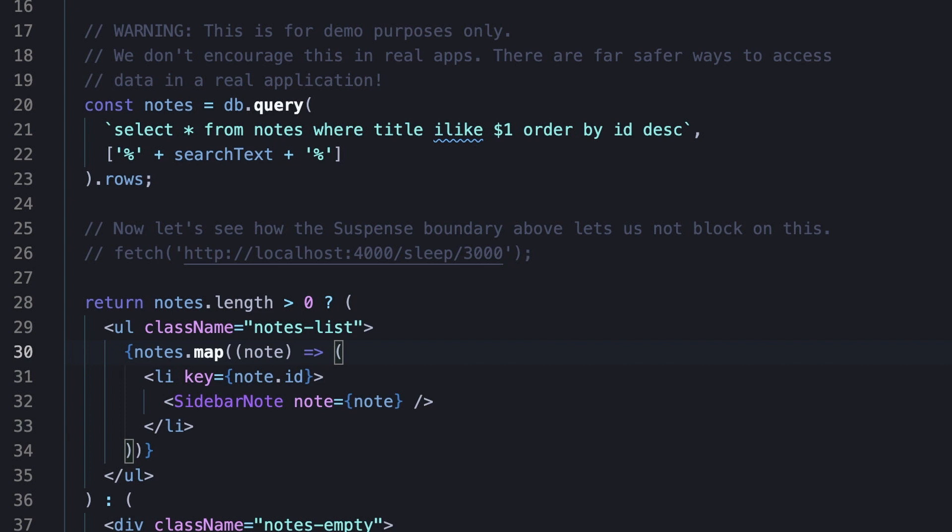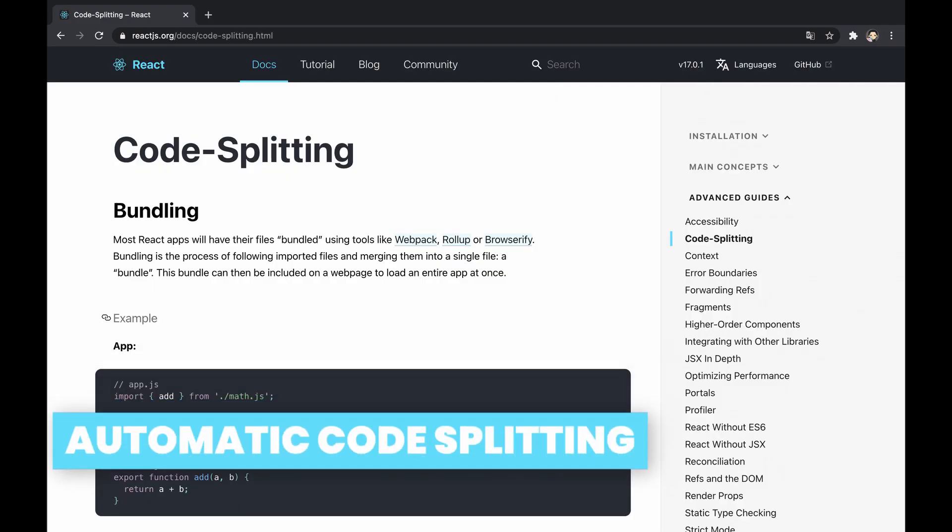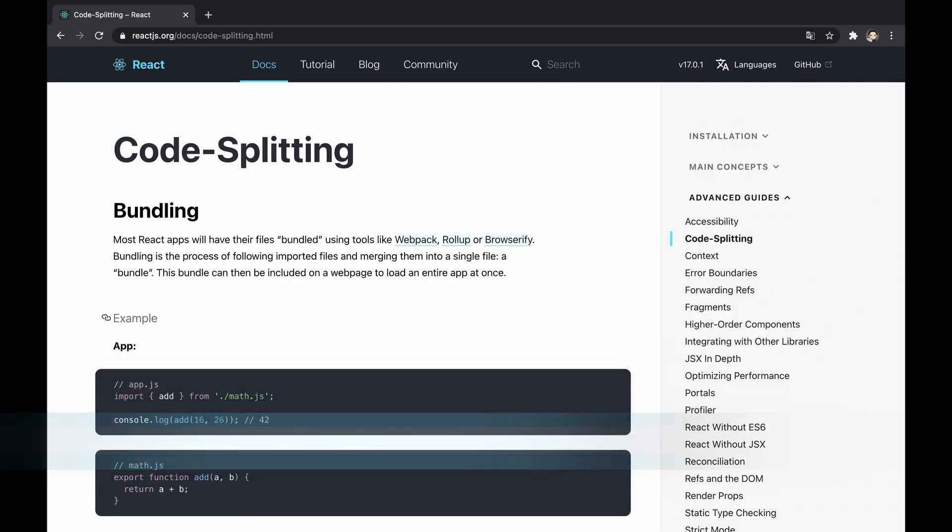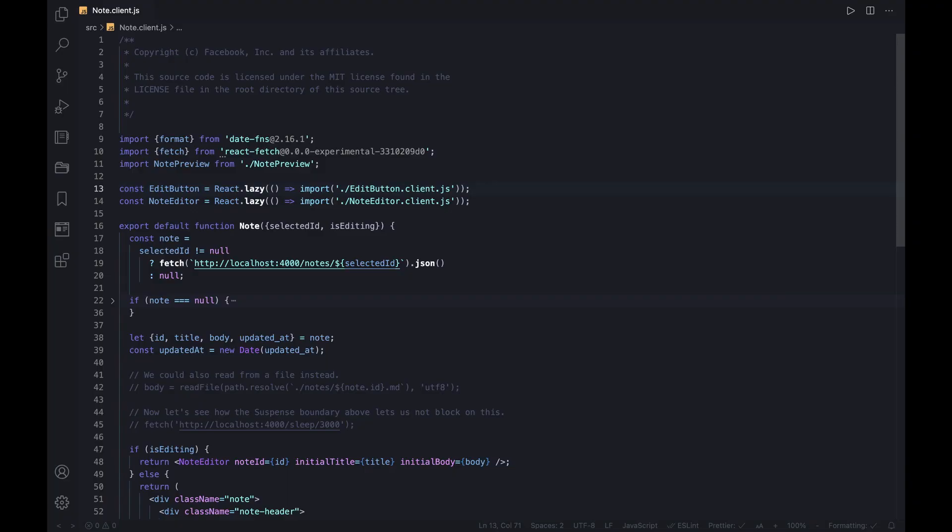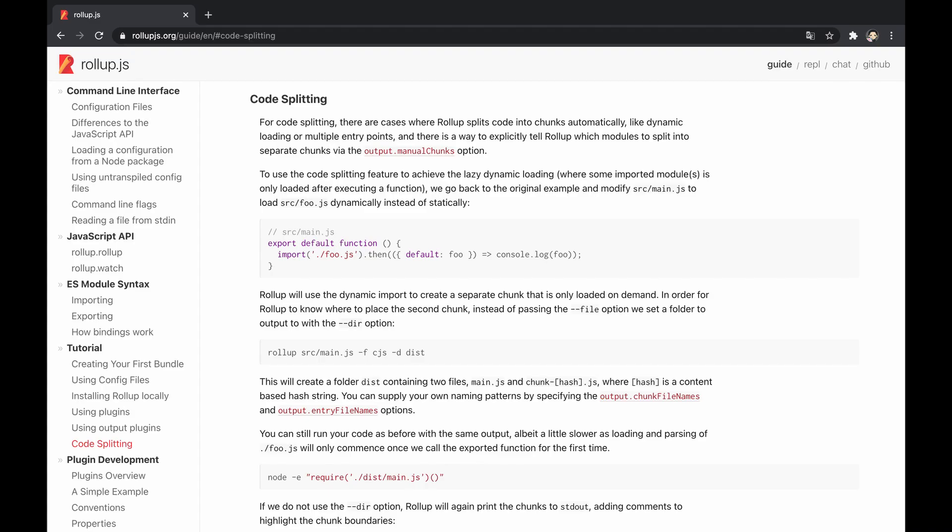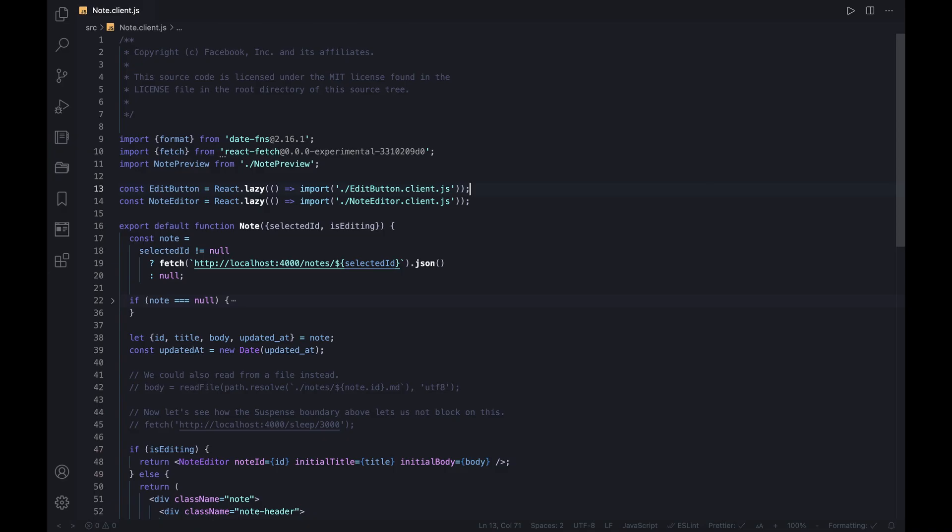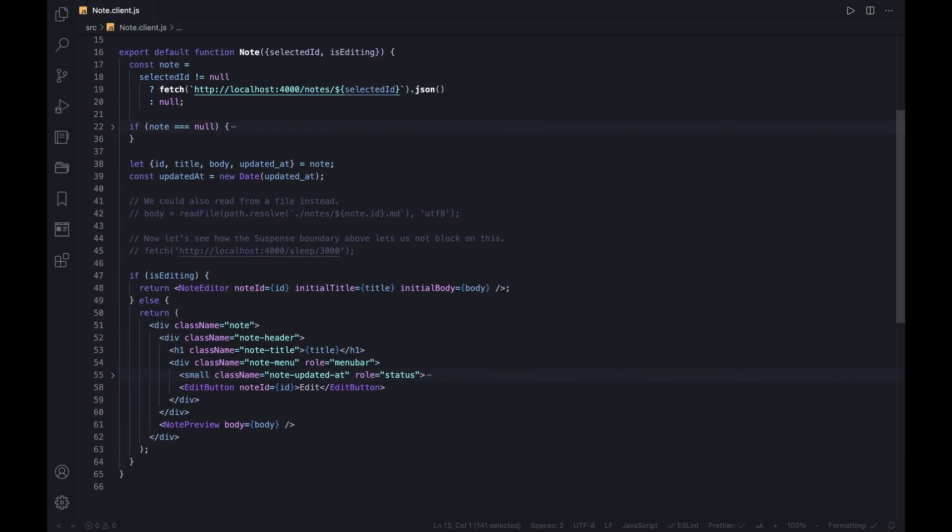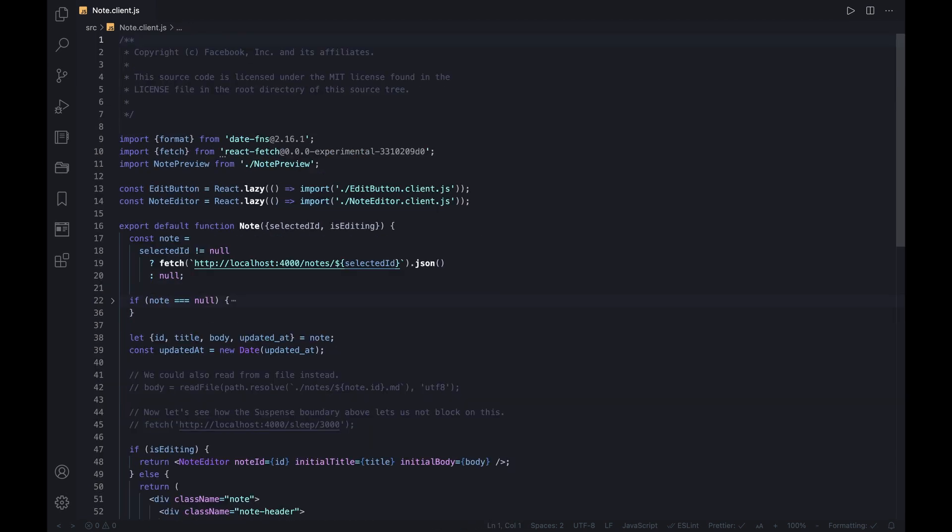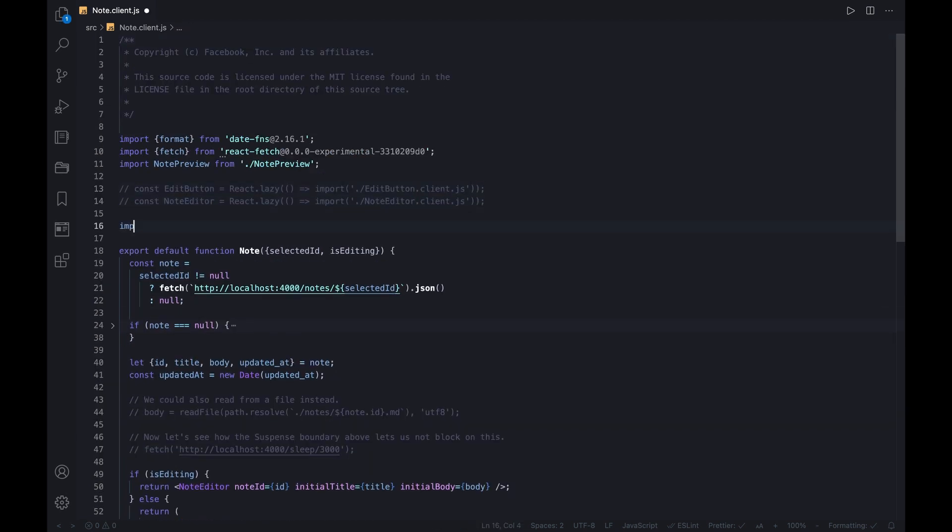Code splitting is a technique to split the bundle into multiple smaller bundles that will be loaded dynamically and lazily at runtime, and so dramatically improve the performance. This ability is made possible through dynamic imports, React.lazy, and supported bundlers—for example, webpack, rollup, etc. The main drawback of this technique is that we need to do it manually, meaning splitting the code into bundles in order to load it lazily based on some logic.